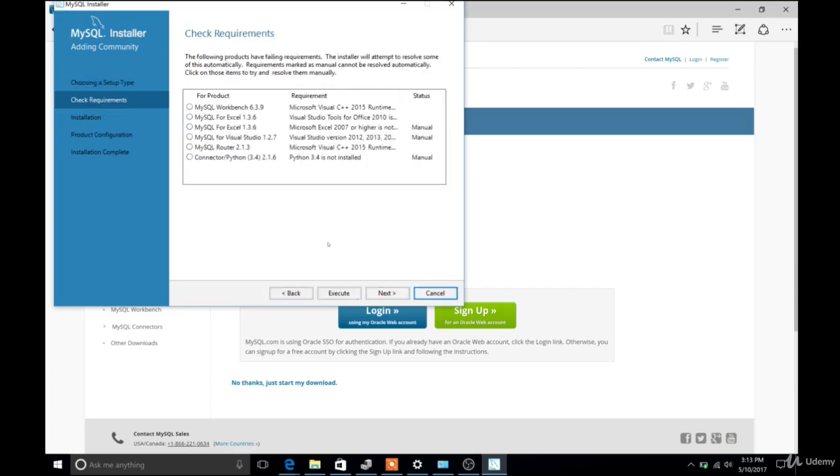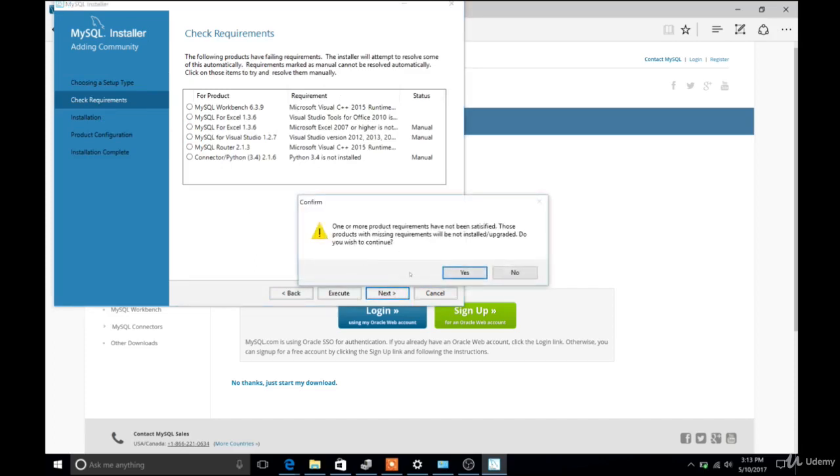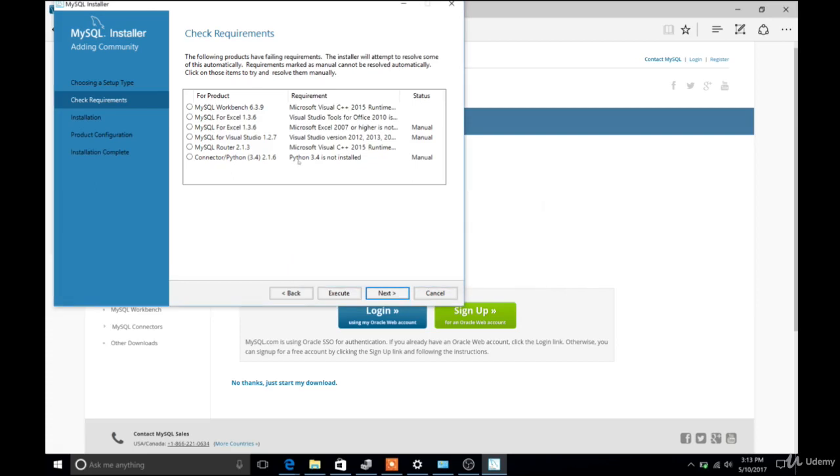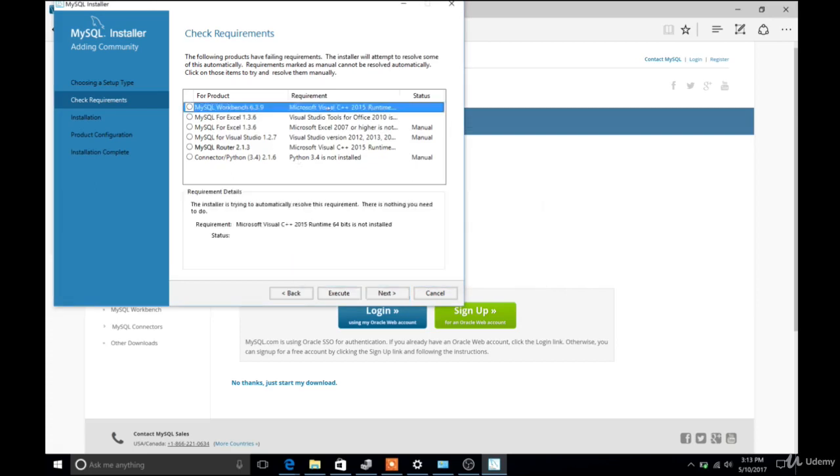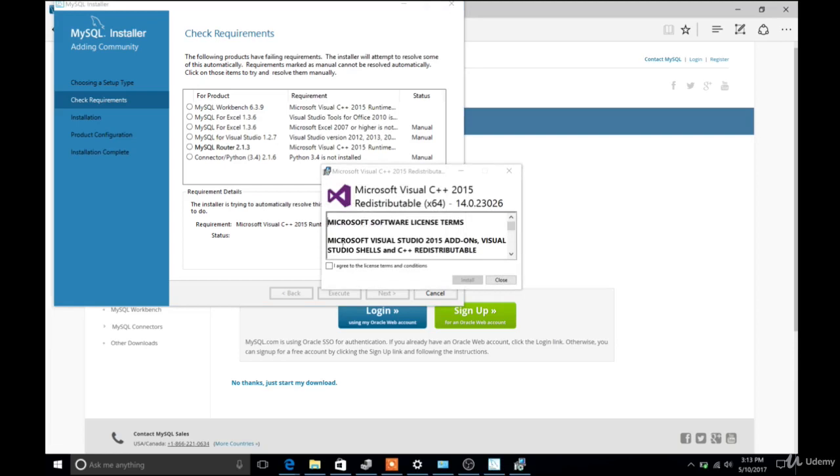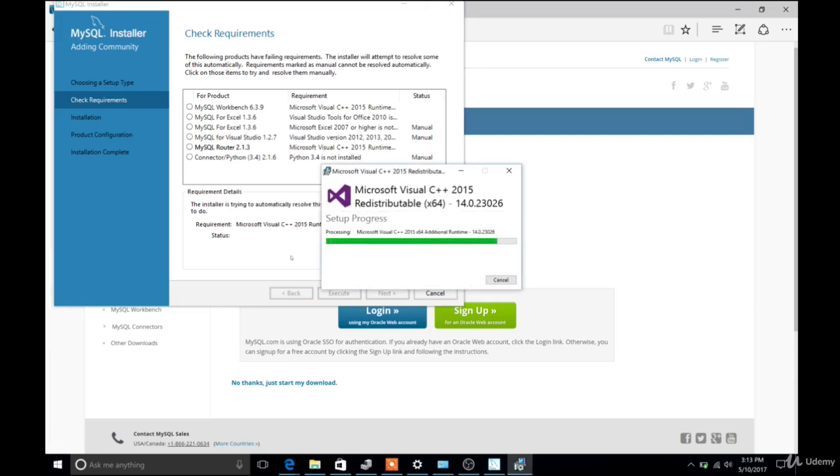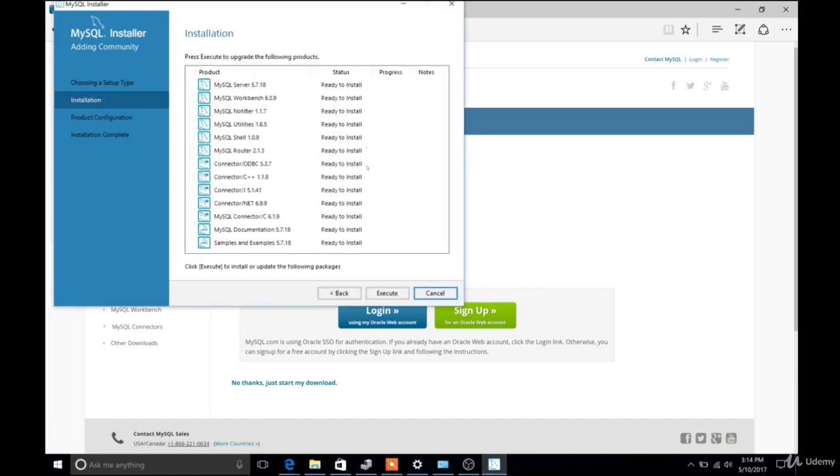And then depending on what you have installed on your computer, you may need to actually install some other requirements. So I did here. So I basically had to go through a couple times, double click, click Execute, wait for something else to go install, in this case Visual C++. And then I had to repeat that a couple of different times. Now that will probably be different for you and your machine.